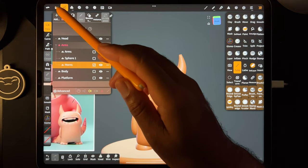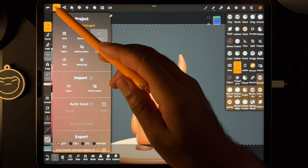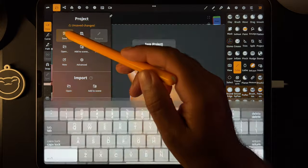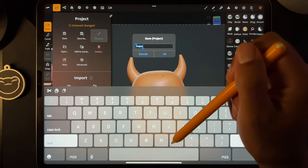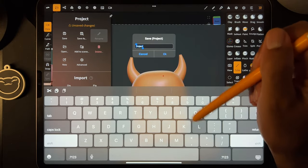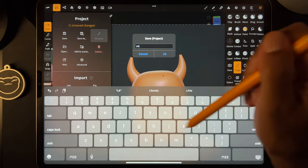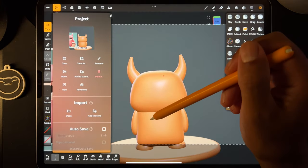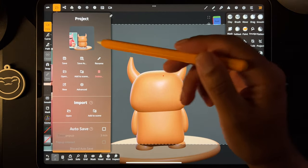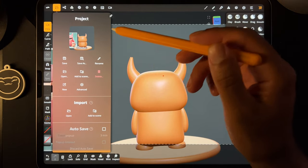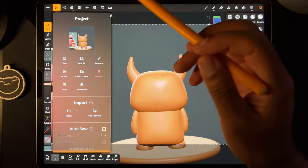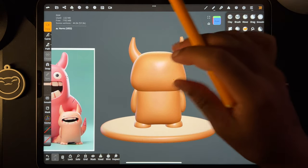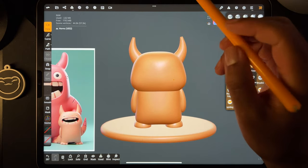Also, we should be saving a lot — go to this folder icon, hit save, and let's call this 'little dev.' We have that saved. Save a lot, save often — I should have been saving more.